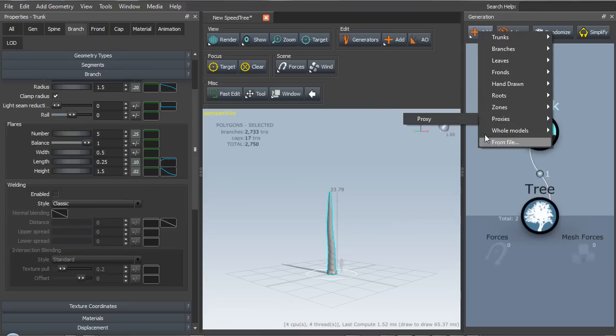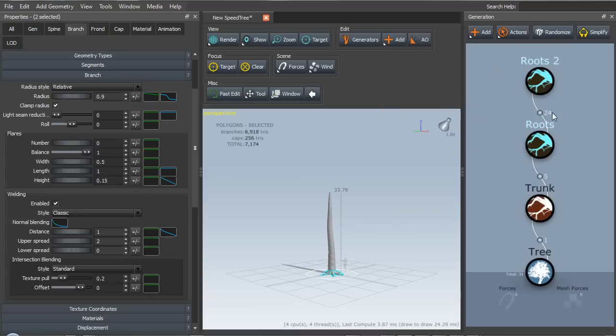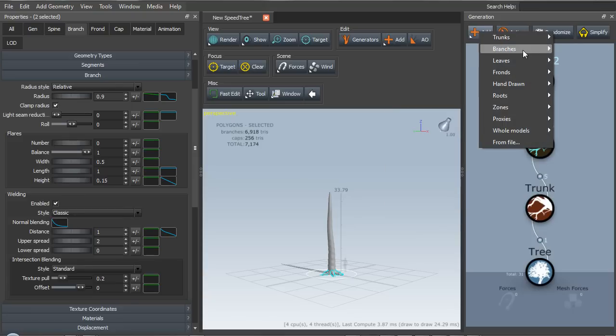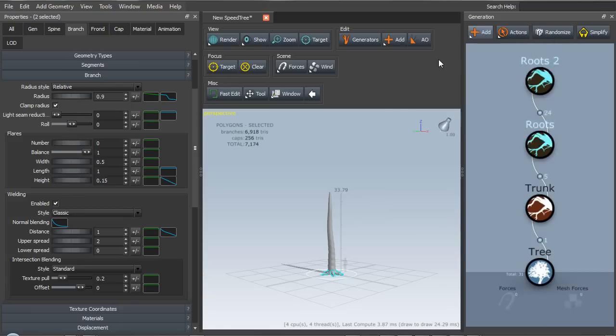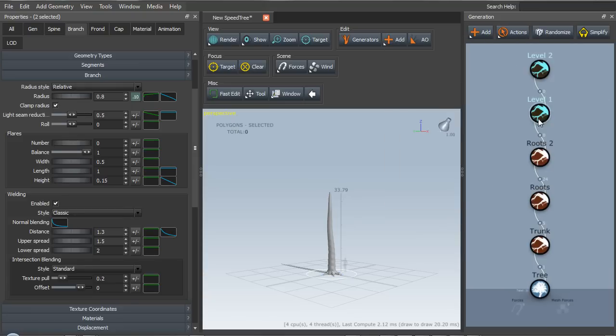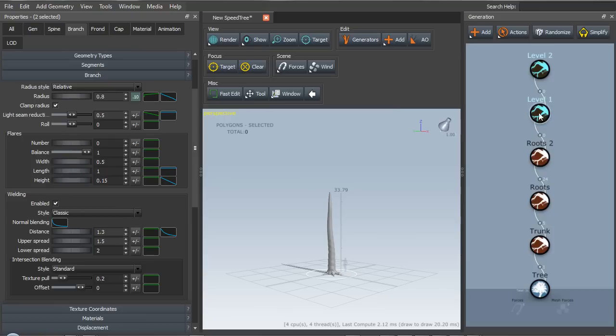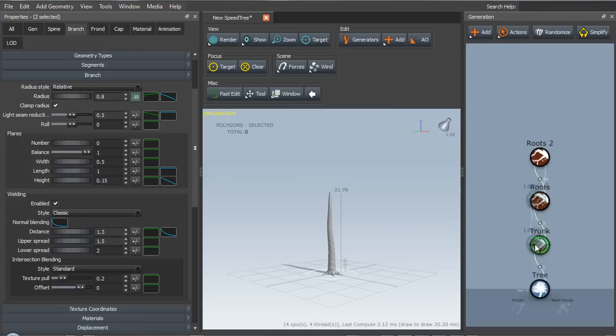So let's start with a trunk. We'll go with the standard trunk, add some roots to that. We'll add branches. And I've made a little bit of a mistake here - the branches should be attached to the trunk.